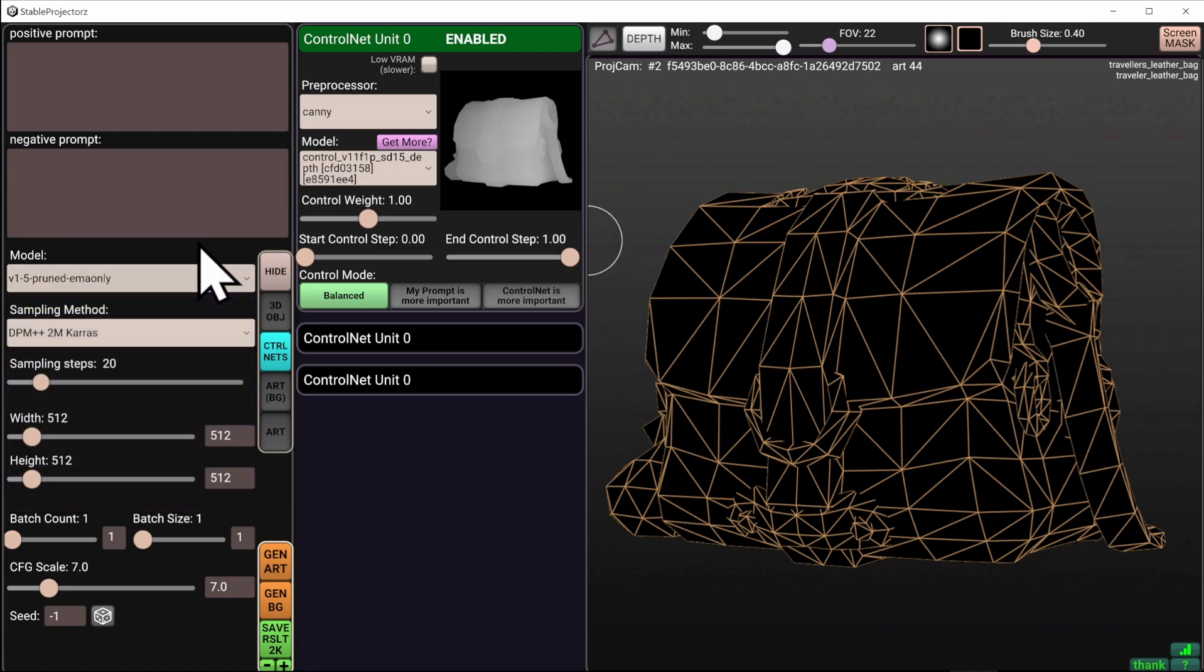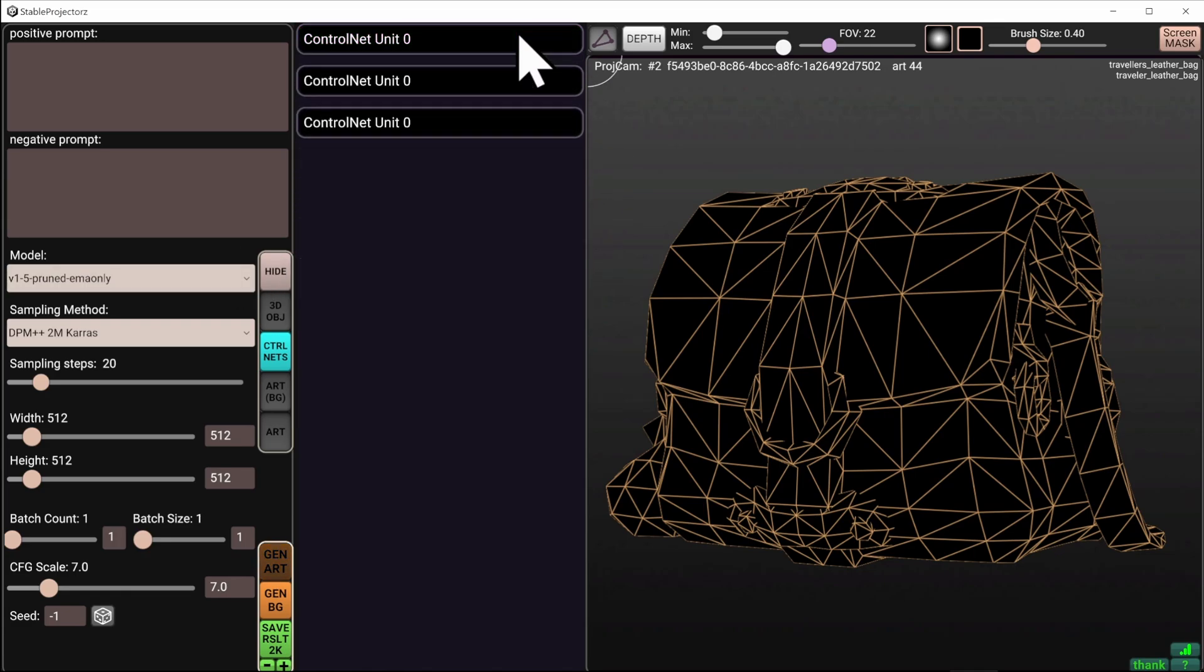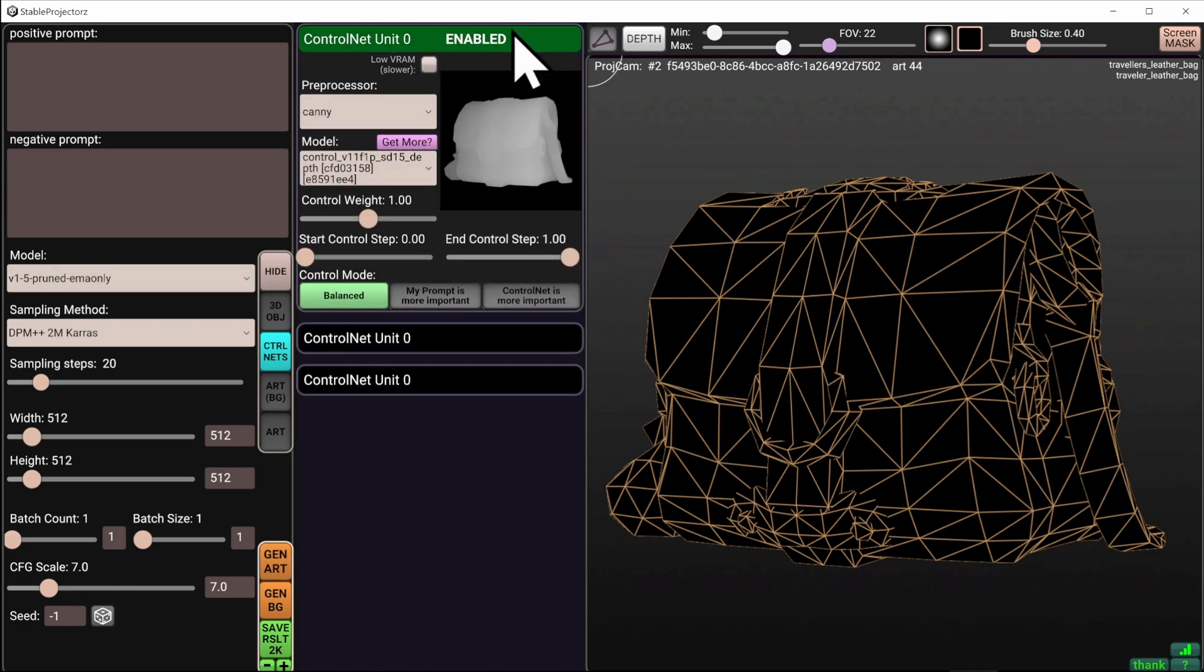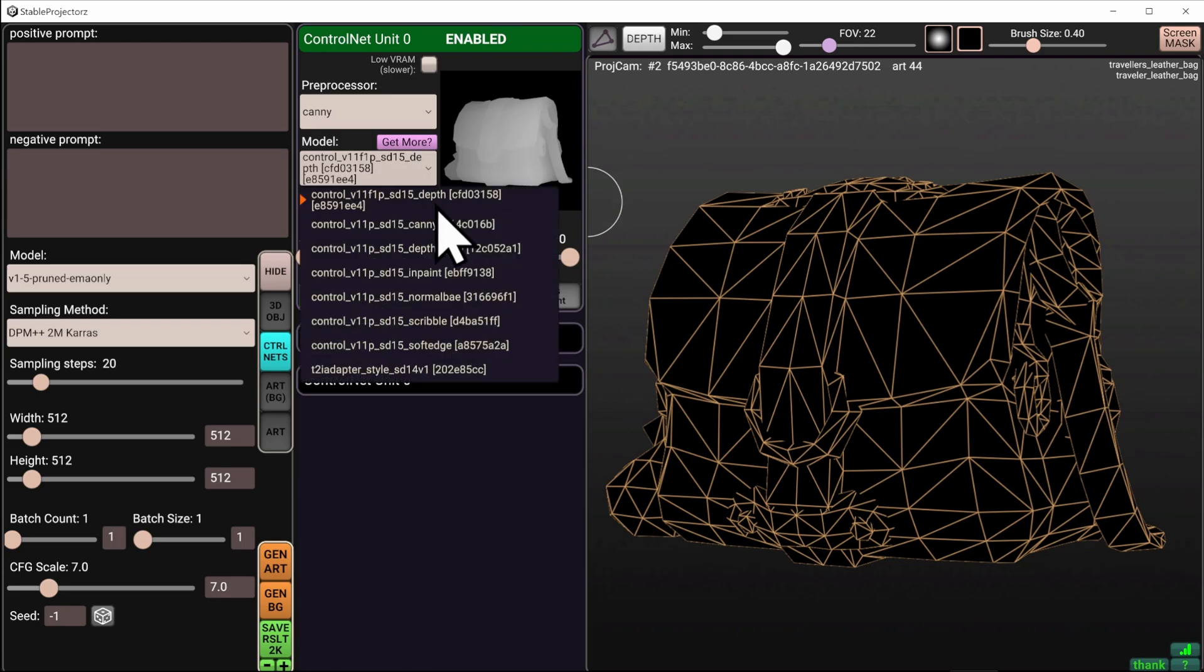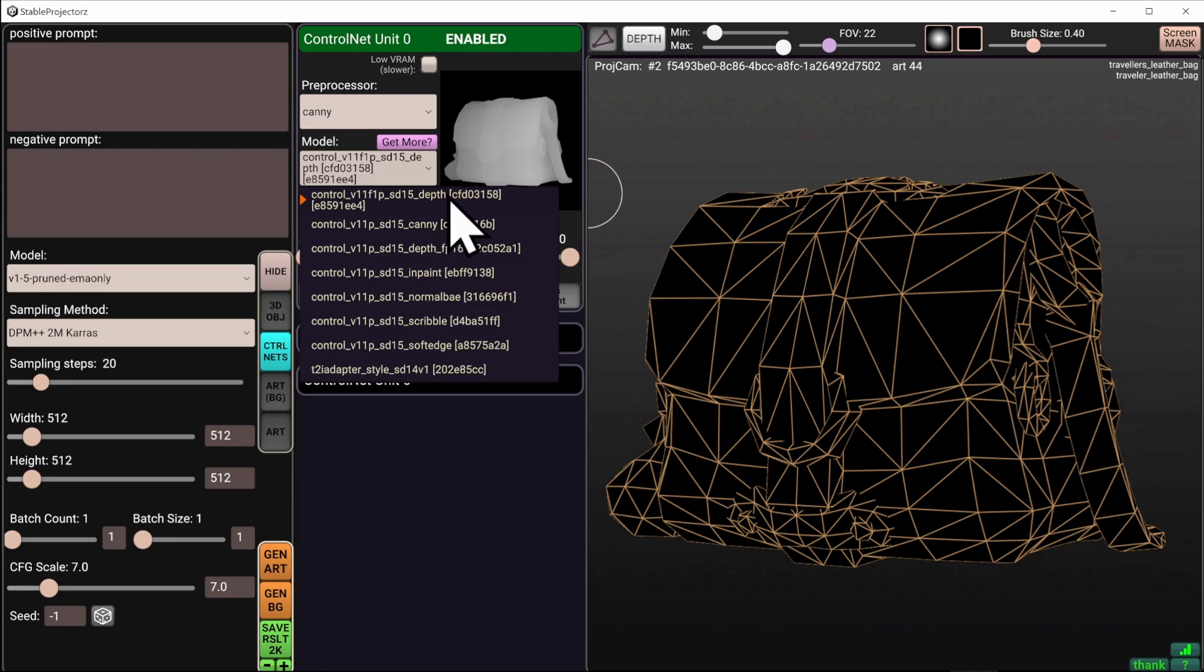Finally, you also need to pay attention to the models used by the control nets. The control net units have their own collection of neural networks. They're different to the ones that you saw on the left here. And the most important one is the depth.